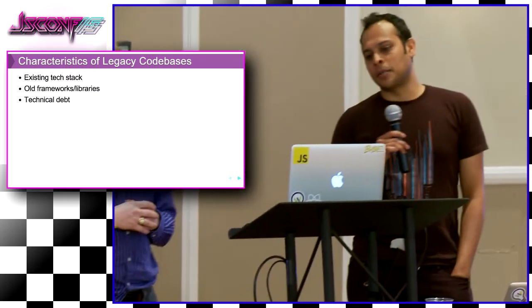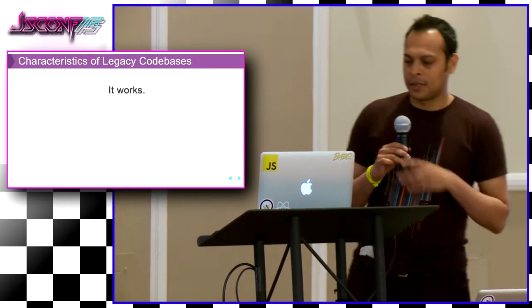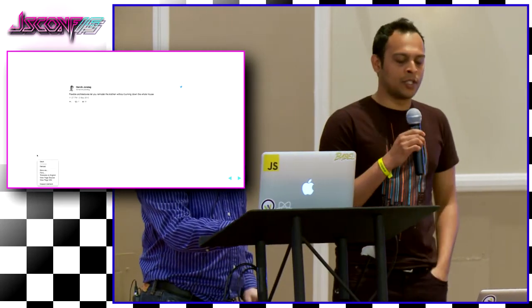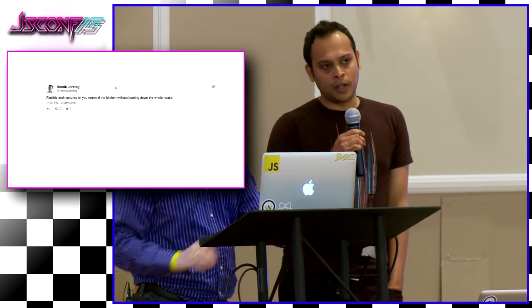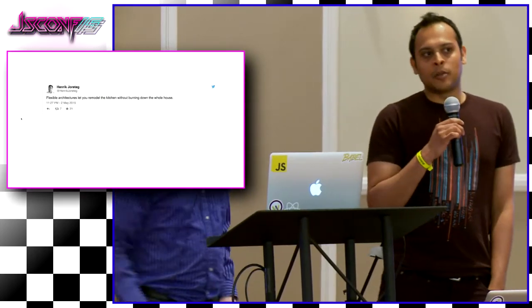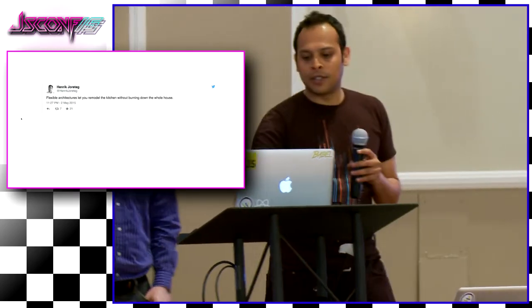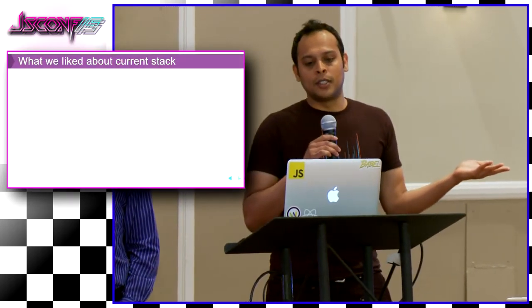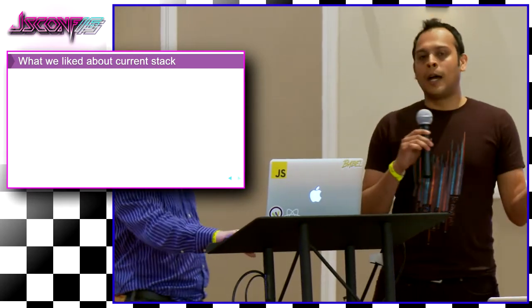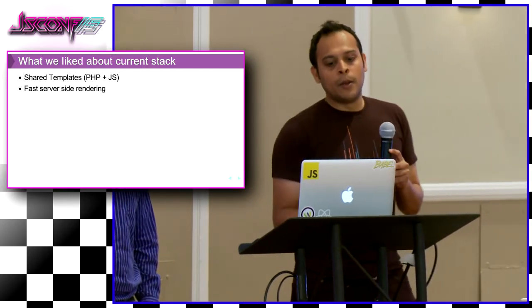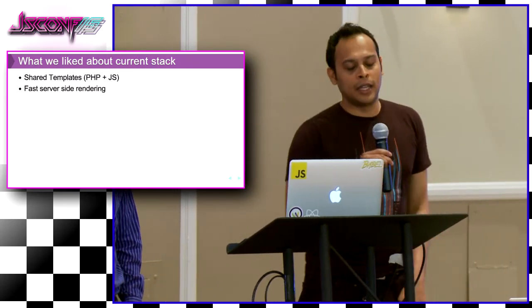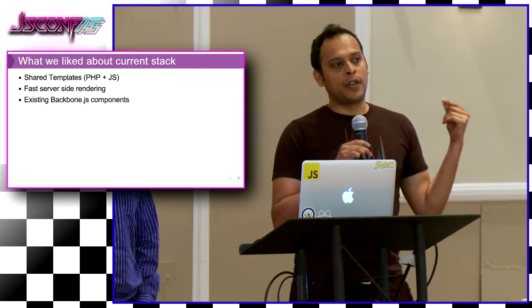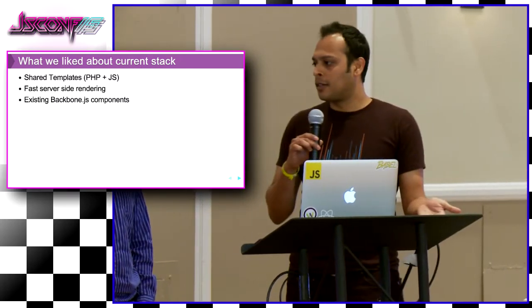But I think one of the most important things about legacy code base is that it actually works. This is an amazing quote by Hendrik, who's the creator of Ampersand. I really like it. He says that you don't really have to burn down your whole house if you want to remodel the kitchen. I think it's a great analogy to software development. And I really like my living room, I really like the bathroom. I mean, I really like all the other rooms in my house. We have a lot of good things that are going for us. We use shared templates. We actually have mustache templates that are shared on the server side and the client side, so we like that part. We have very fast server side rendering because we use a C++ extension for mustache on PHP. We also have a lot of existing backbone components, like carousels, modals, and dig select. So we don't want to get rid of those. We really like all of that stuff.